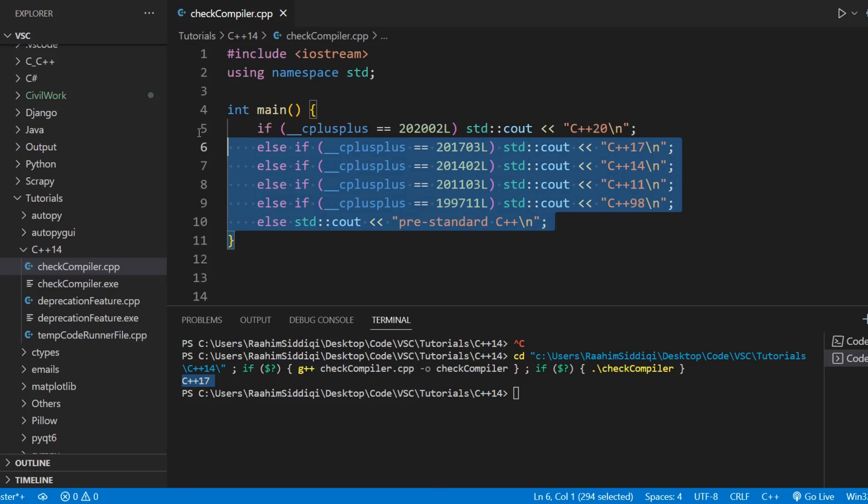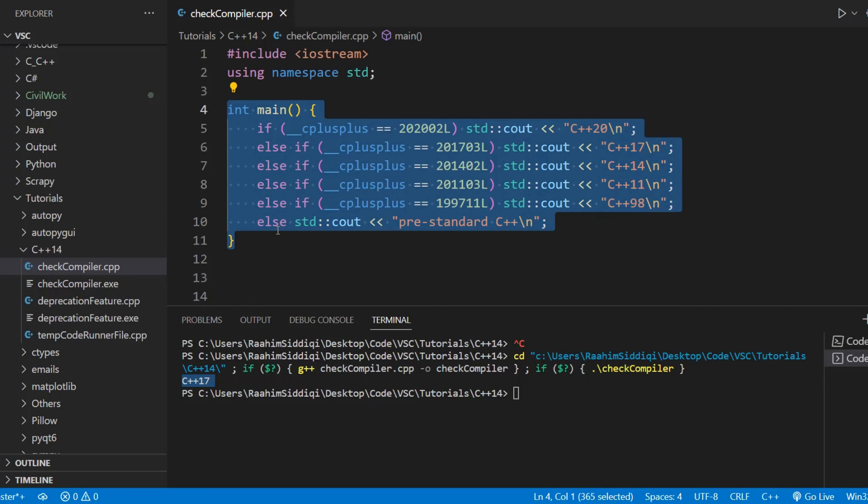Also this code here should also work on Linux, as long as you're using a compiler like GCC.